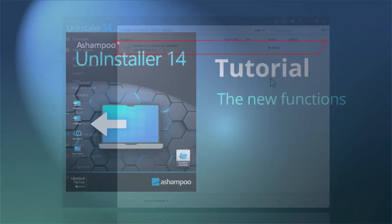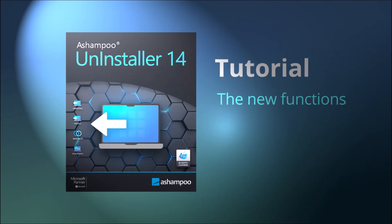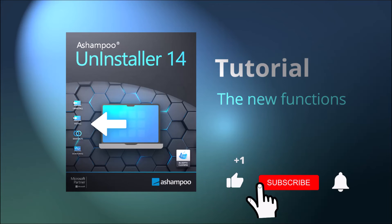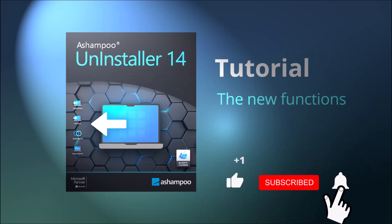That's it for a short look at Ashampoo Uninstaller 14's newest features. If you would like to know more about Ashampoo Uninstaller, check out the links in the description. If you liked this video, give us a thumbs up and subscribe to our channel to get notified when we release new content. Until then, thanks for watching and see you next time!